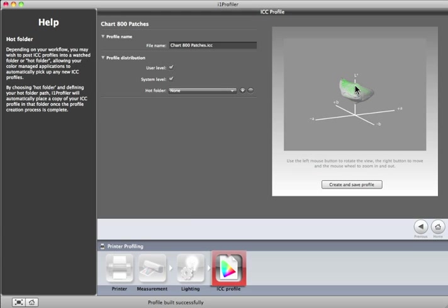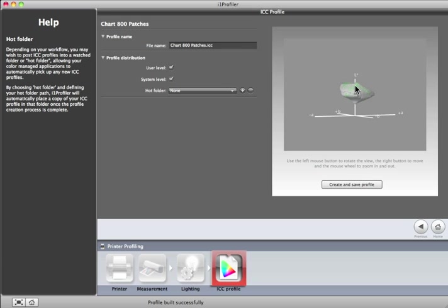To use the profile, you'll need to select it in your application's print dialog. And remember, be sure to select the same printer settings you used when you printed the profile target.